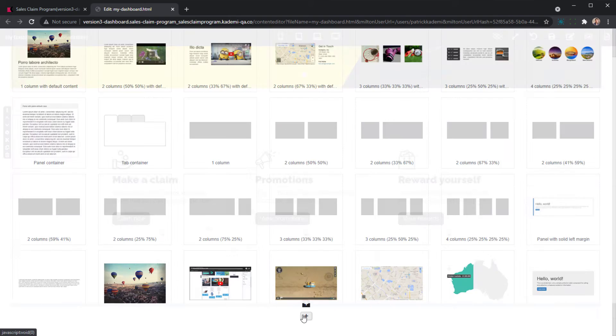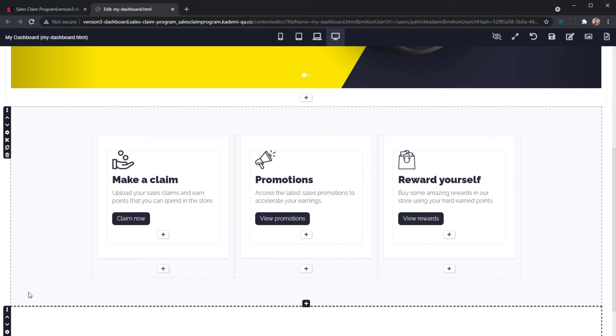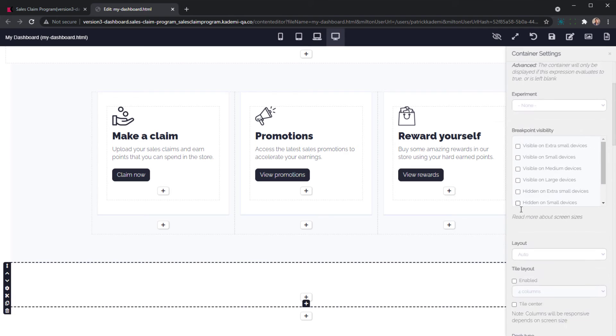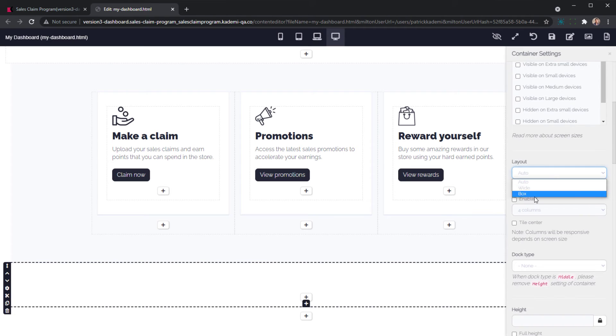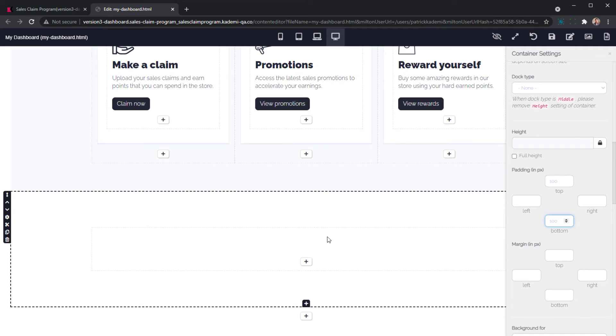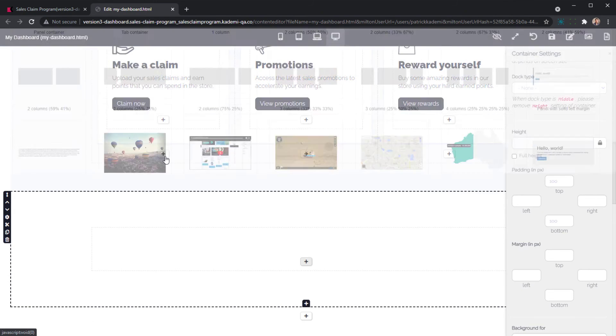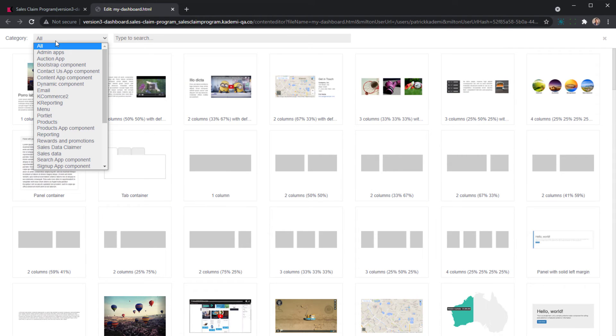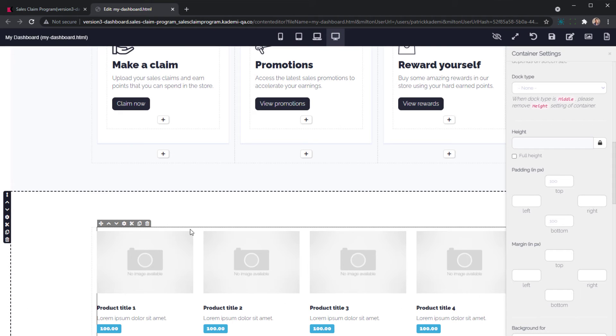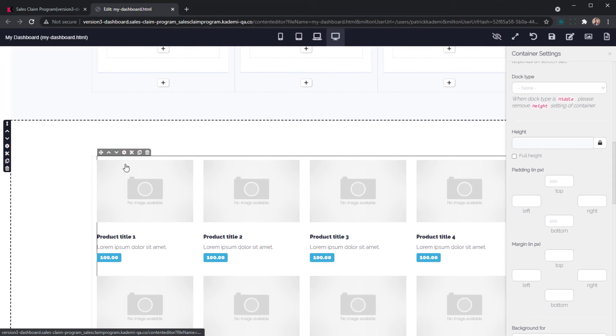To wrap up this demonstration, let's drop in another container to position a dynamic component that displays products from our reward store. From our library of components, we can choose the category e-commerce, then select the component that displays products from a store.